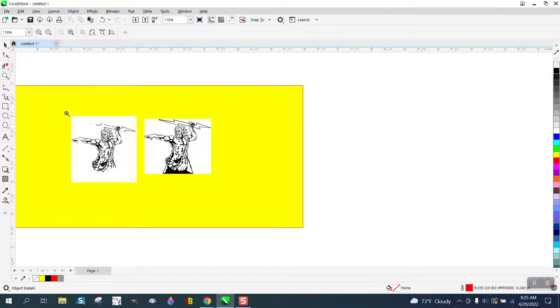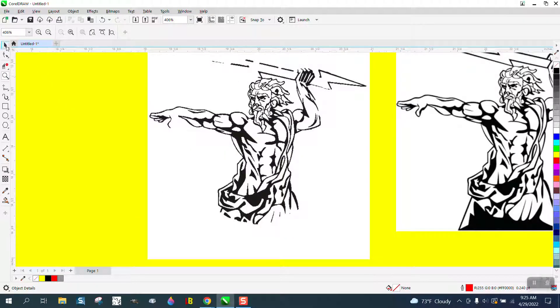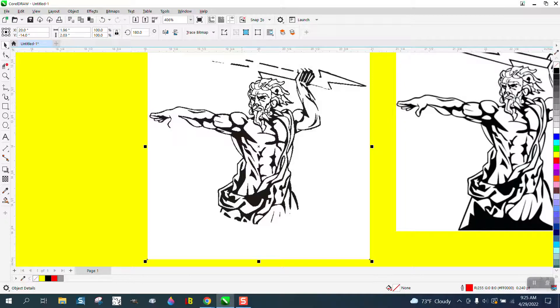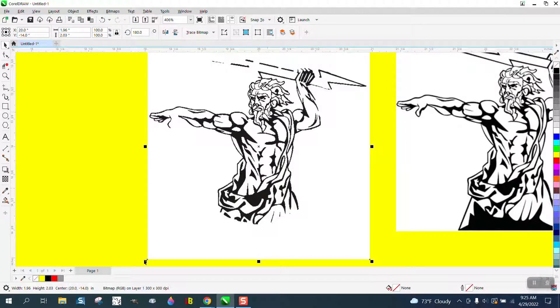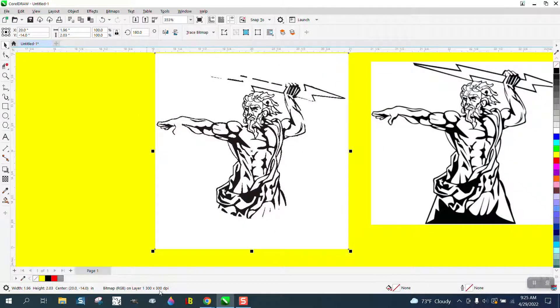Hi, it's me again with CorelDraw Tips and Tricks. Somebody sent me this JPEG and they said it's not very good. It's actually an RGB bitmap, but it's only 300 dots per inch.